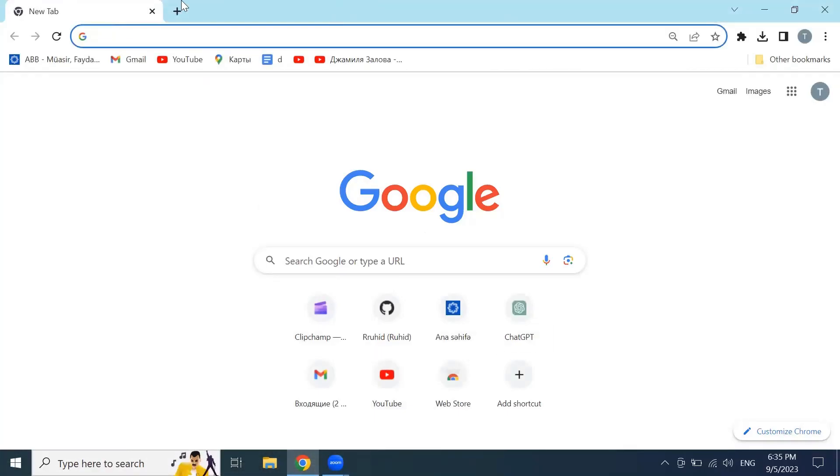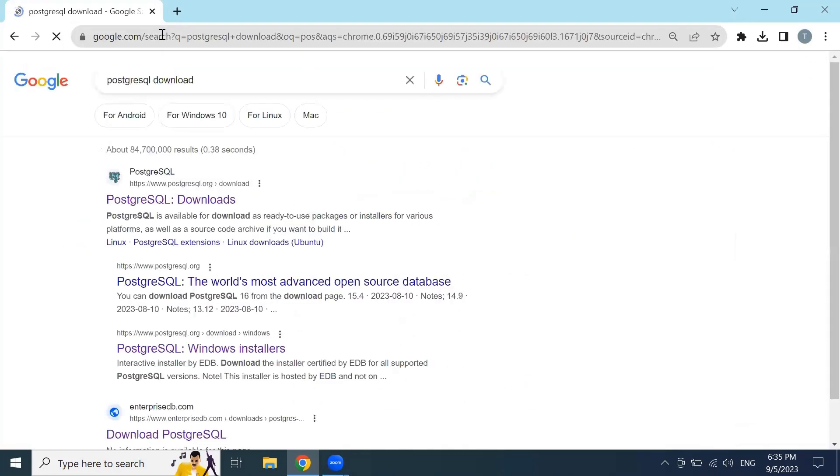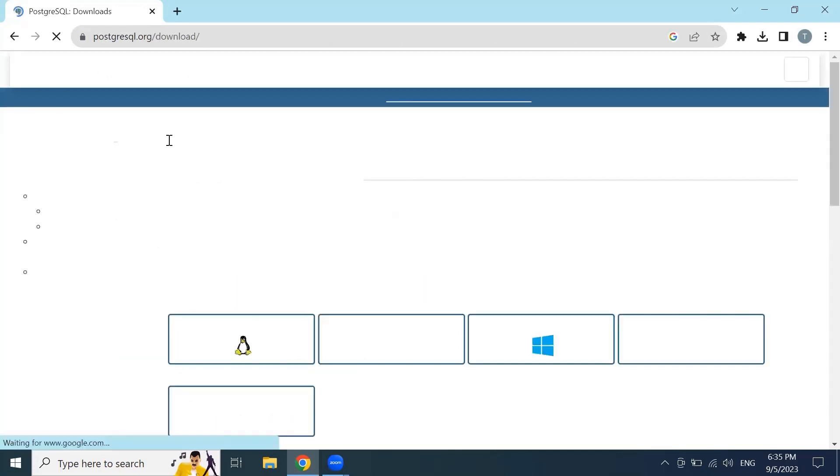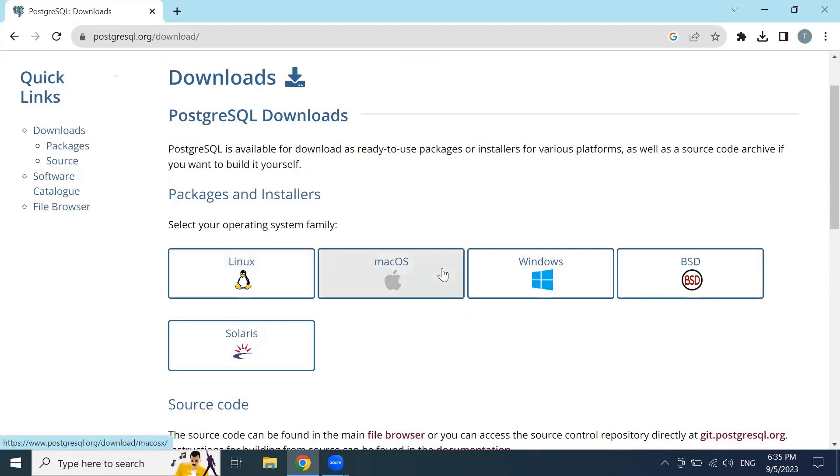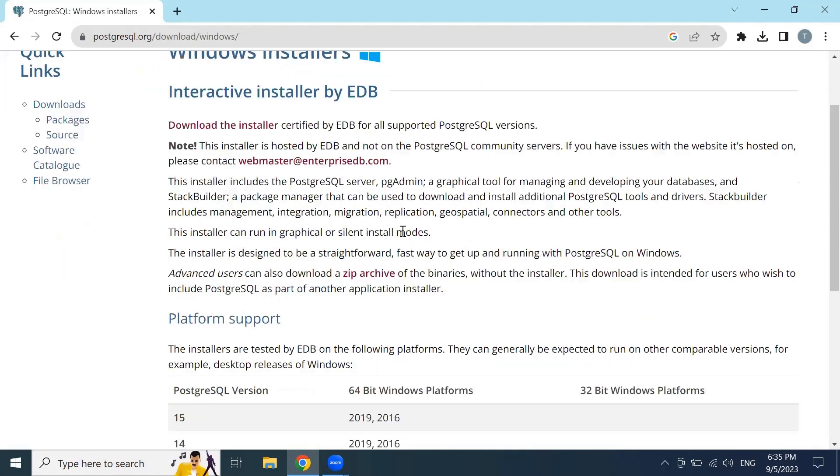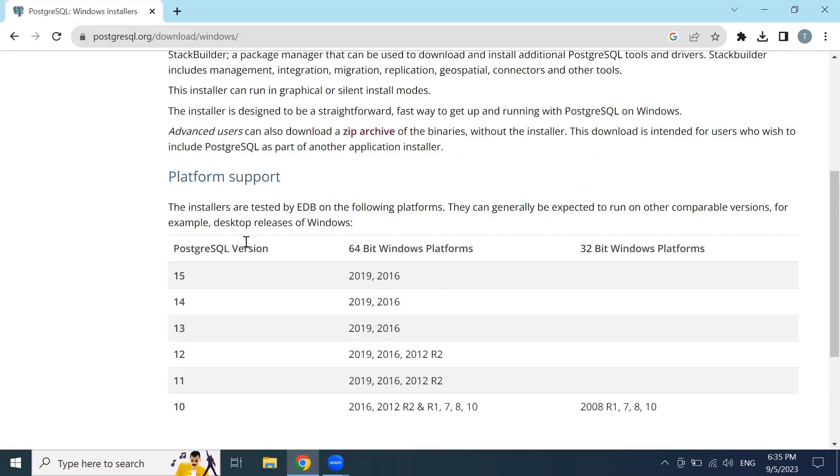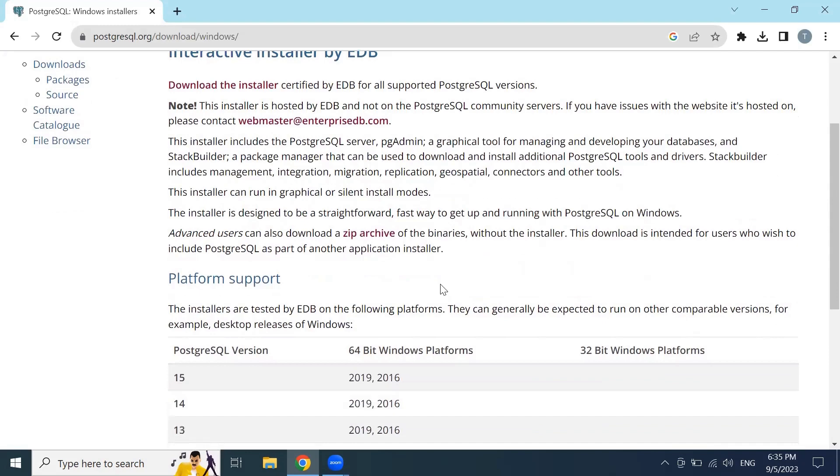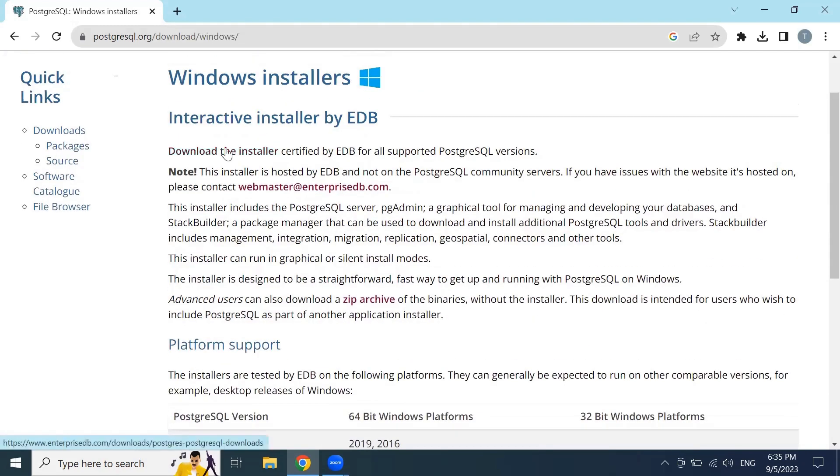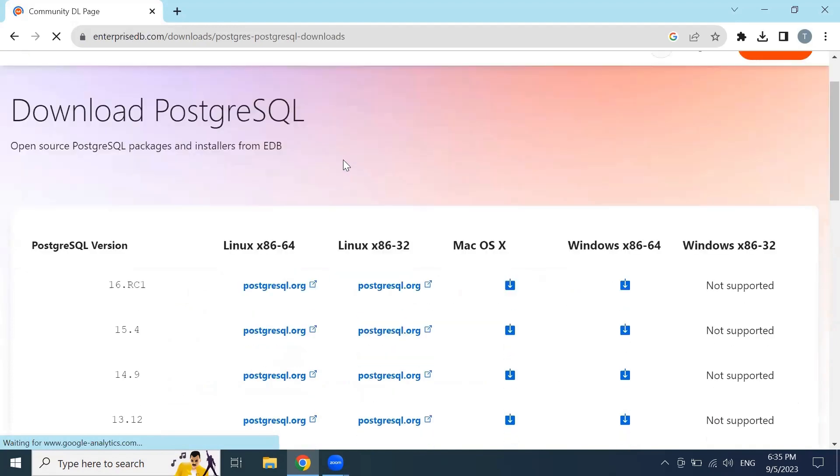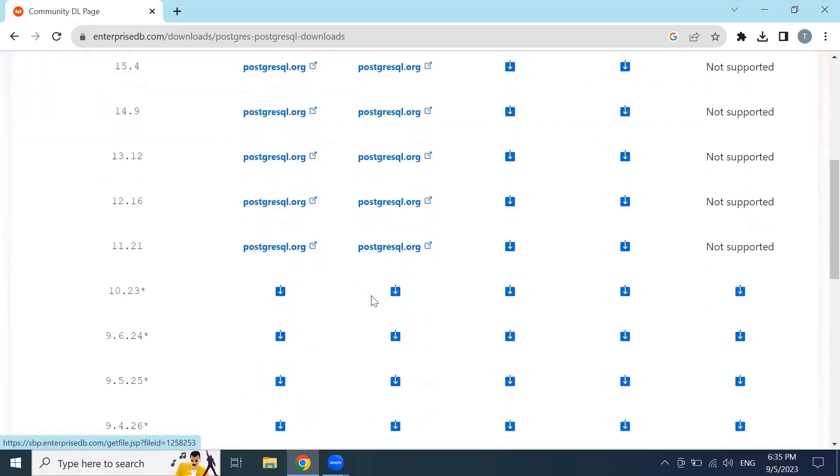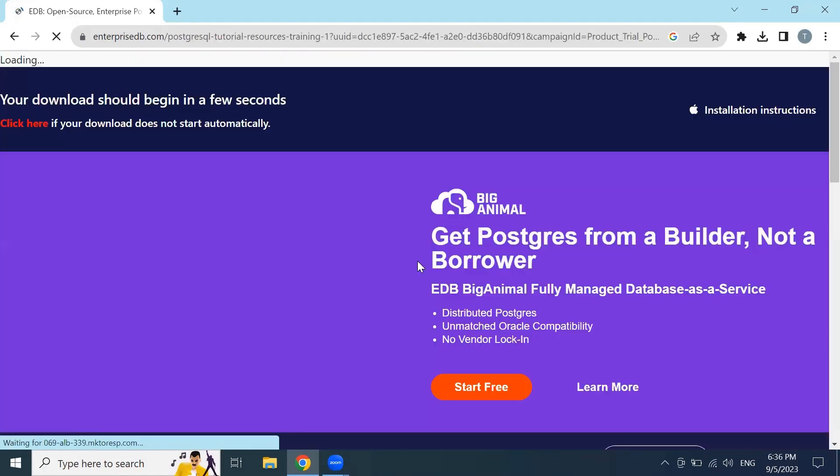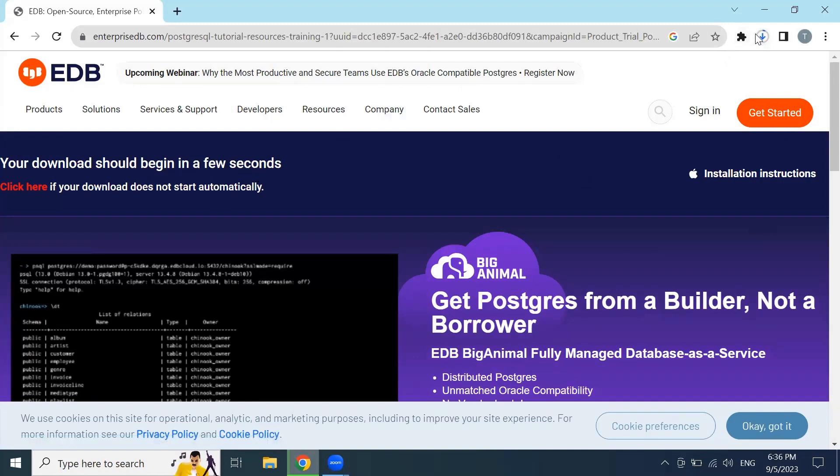First go to your browser and type in PostgreSQL download and just click on the official page. You can choose your operating system here. I have Windows, so I clicked on Windows and here are all the versions, PostgreSQL versions. The latest version is 15. You could click on download the installer and it will redirect you to this page. It has a version 16 PostgreSQL, and you should click on the download button here and wait until this database will be downloaded to your PC.